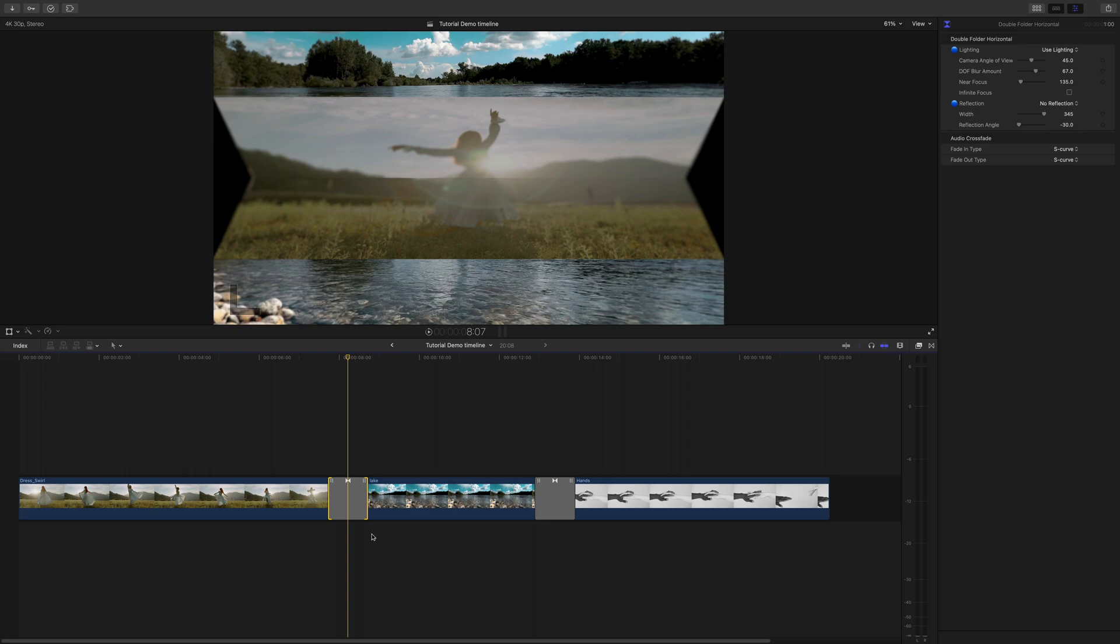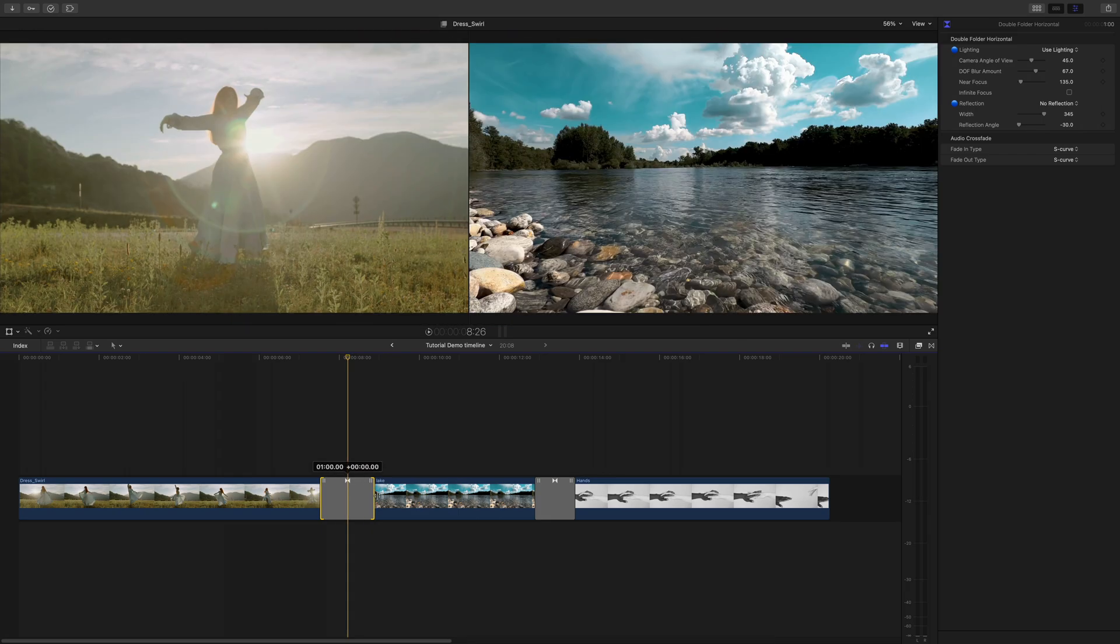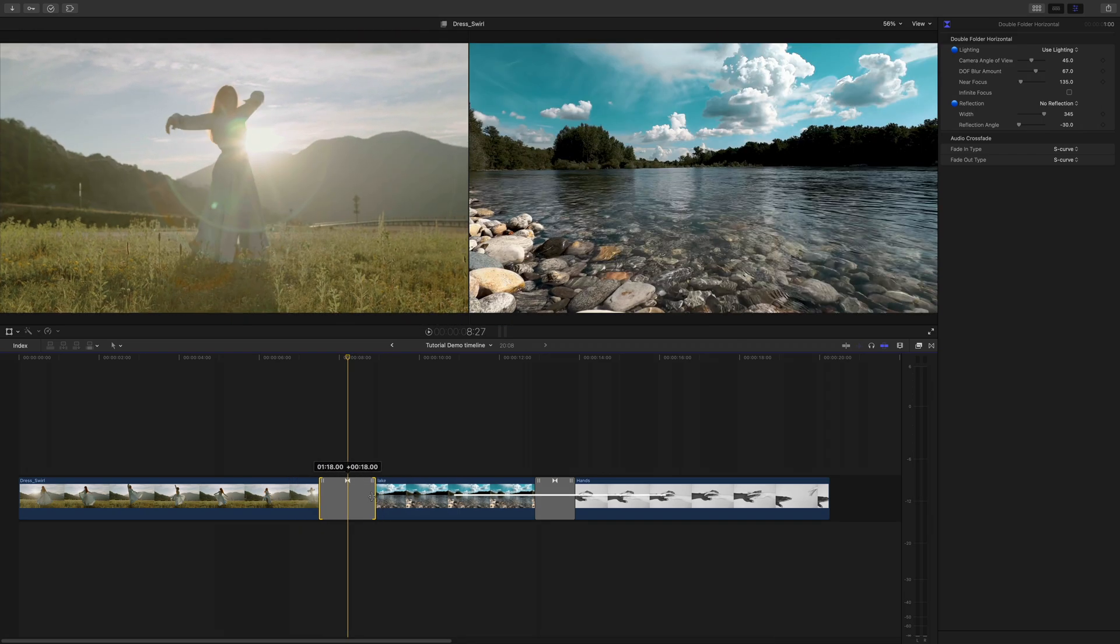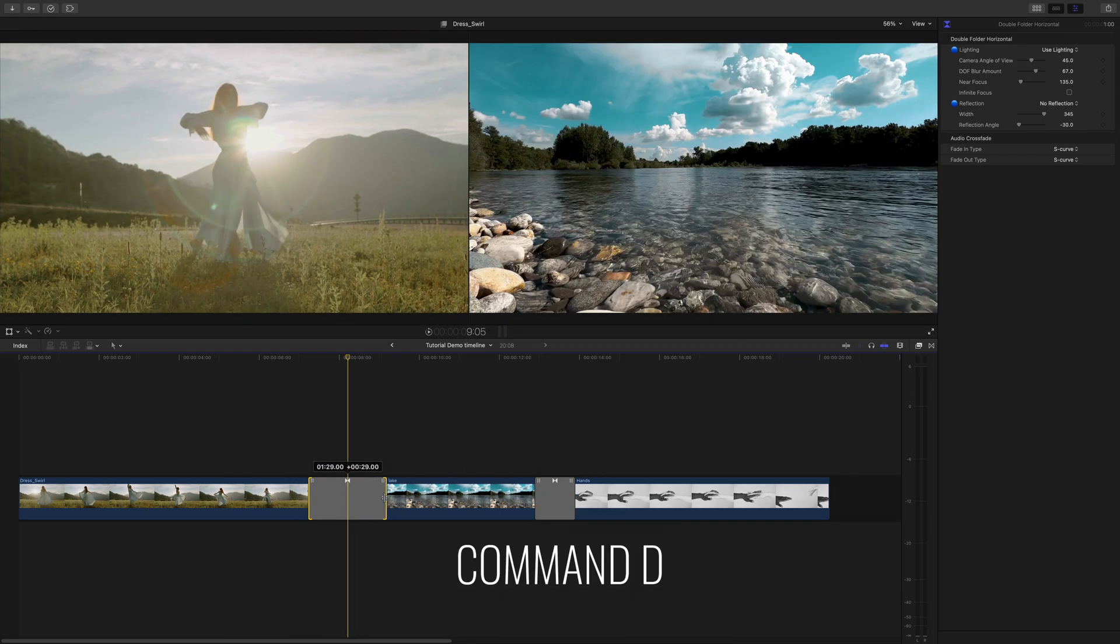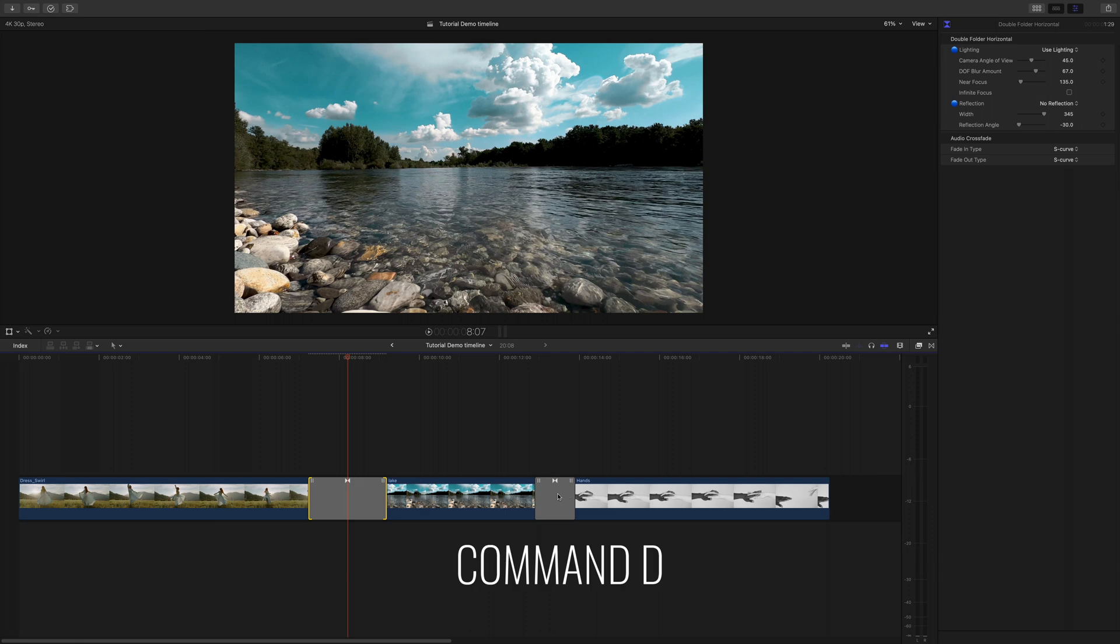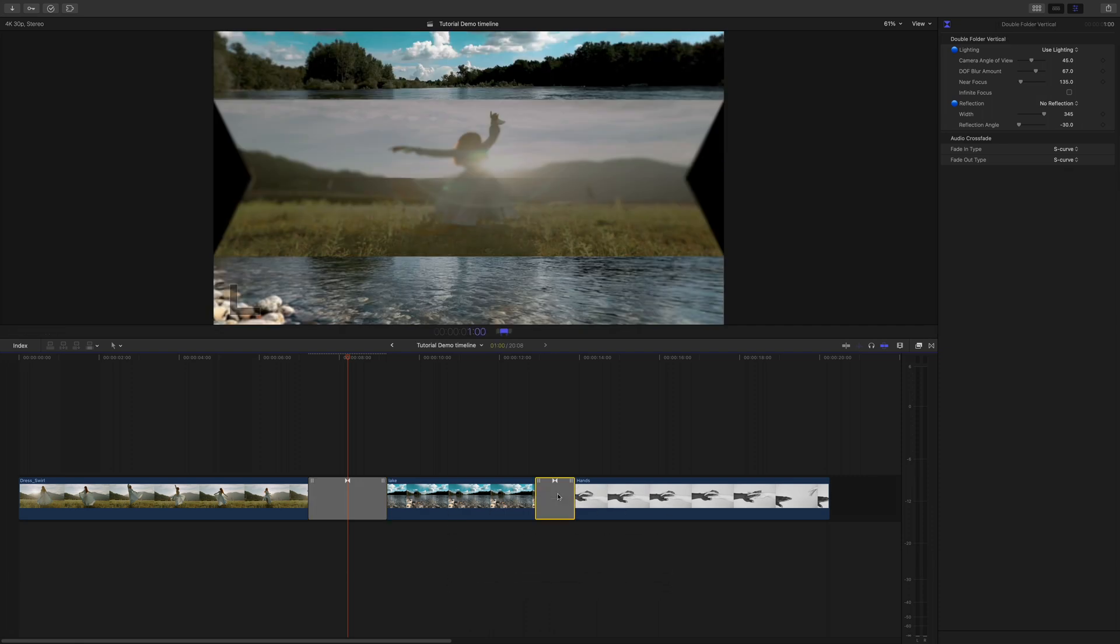You can change the duration of the transition by either dragging one of the edges or by using the keys Command D, typing in the desired length and then hitting return.